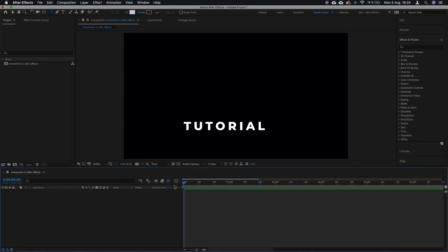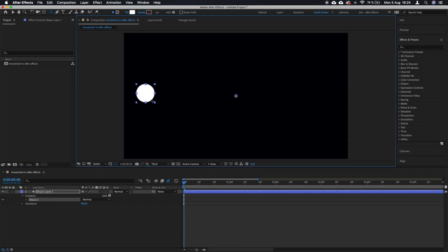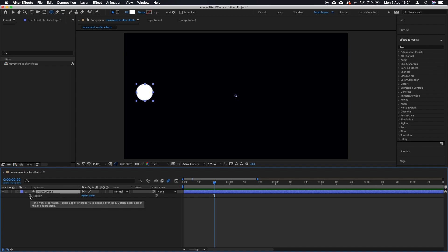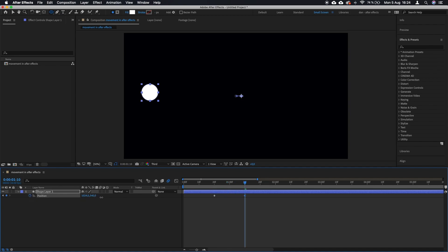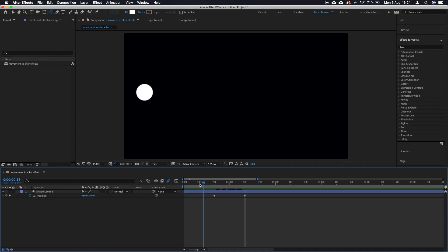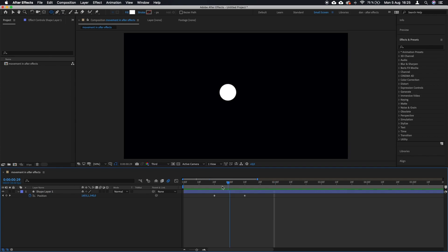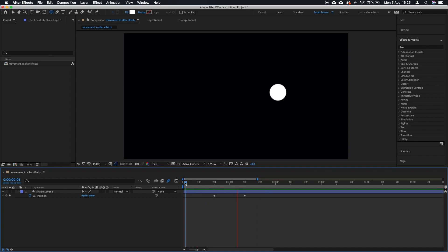Let's talk about movement in After Effects. If you animate a shape — for example this white circle — and you create two keyframes for position, you can see that when you play it back something's not right. It doesn't resemble a real-life object moving. In real life an object has acceleration, reaches full speed, then slows down and stops. There's also motion blur, and in this case none of this is present. It just starts moving at full speed and stops immediately.